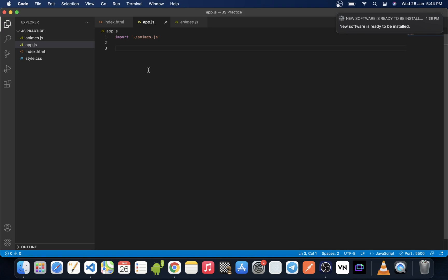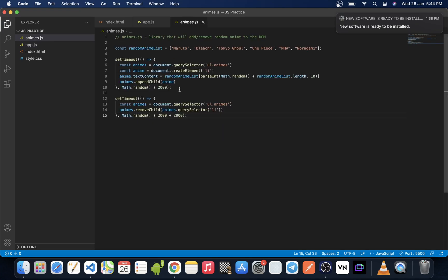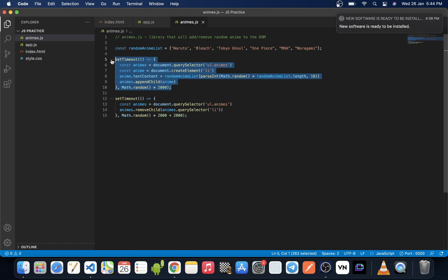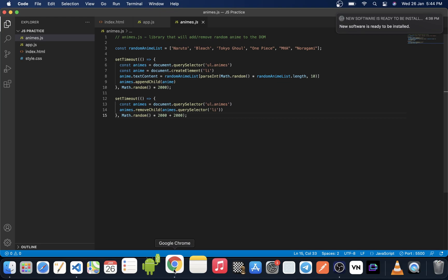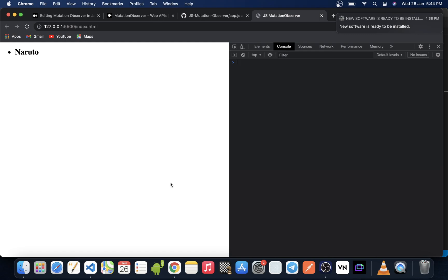Let's assume we are using a library called anime.js, and all this library does is take some random anime from a random anime list, and after an interval of two seconds it adds that particular anime to the DOM, and after the next two seconds it removes it from the DOM. So after two seconds, a random anime name is added to the DOM and after two seconds it is also removed.